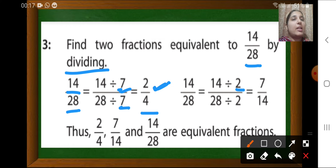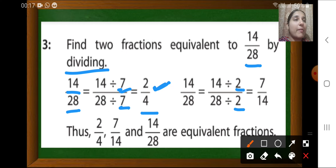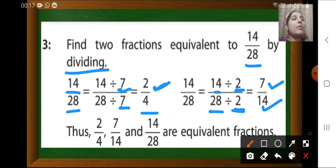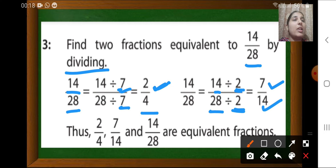To get another equivalent fraction of 14 upon 28, we divide by 2, since 2 is also a common factor. 14÷2=7 and 28÷2=14. So 2 upon 4, 7 upon 14, and 14 upon 28 are equivalent fractions. 14 upon 28 is also an equivalent fraction of itself.